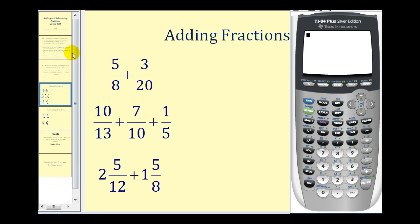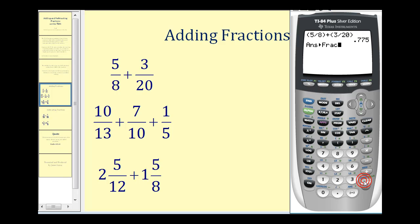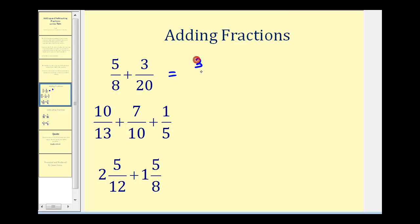I always like to enter fractions in parentheses, so we'll enter open parenthesis five divided by eight, close parenthesis, plus open parenthesis three divided by twenty, close parenthesis. When we press Enter, it gives us the decimal value for the sum, but we want the fraction value. So if we press Math, Enter, Enter, it'll convert that decimal to a fraction. This sum is thirty-one fortieths. The calculator automatically simplifies every fraction.